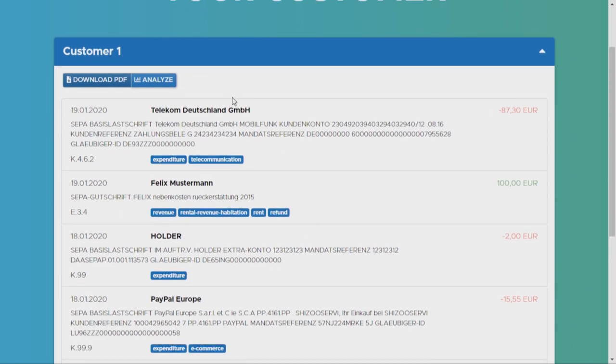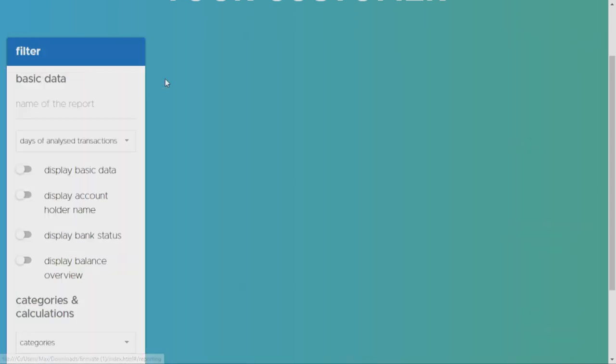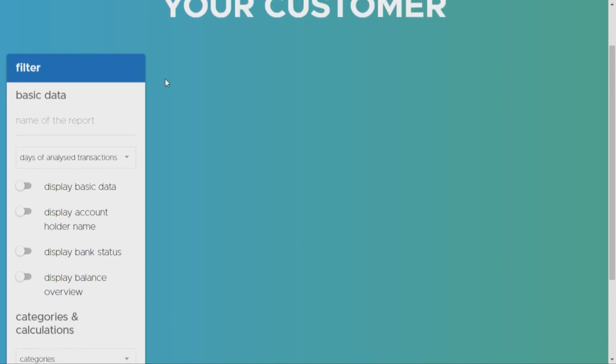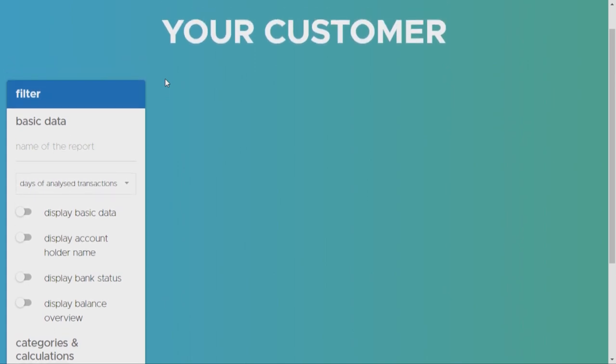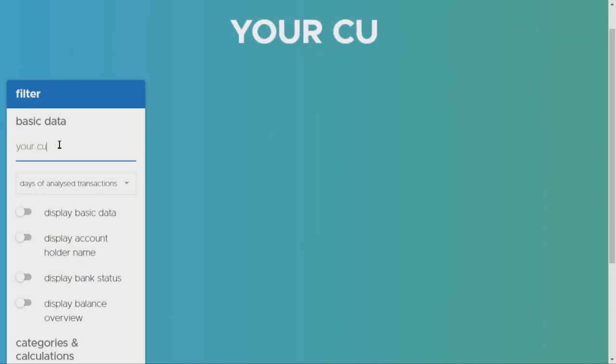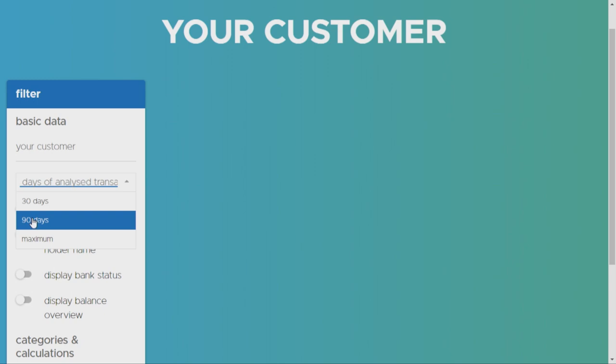And the solution for not knowing the customer properly is fintech systems. Let me show you how it works. Max will now switch to the analytics platform of fintech systems. And before he creates this customer report for him, he first labels this report, so give a name. He limits the data history to 90 days, for example.